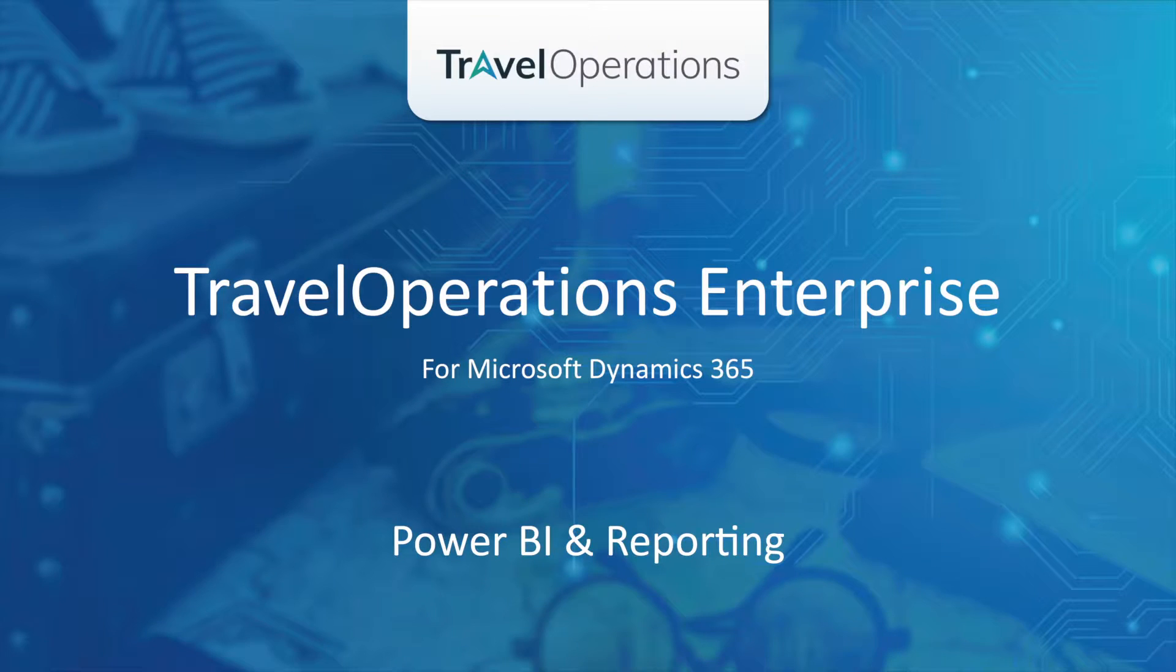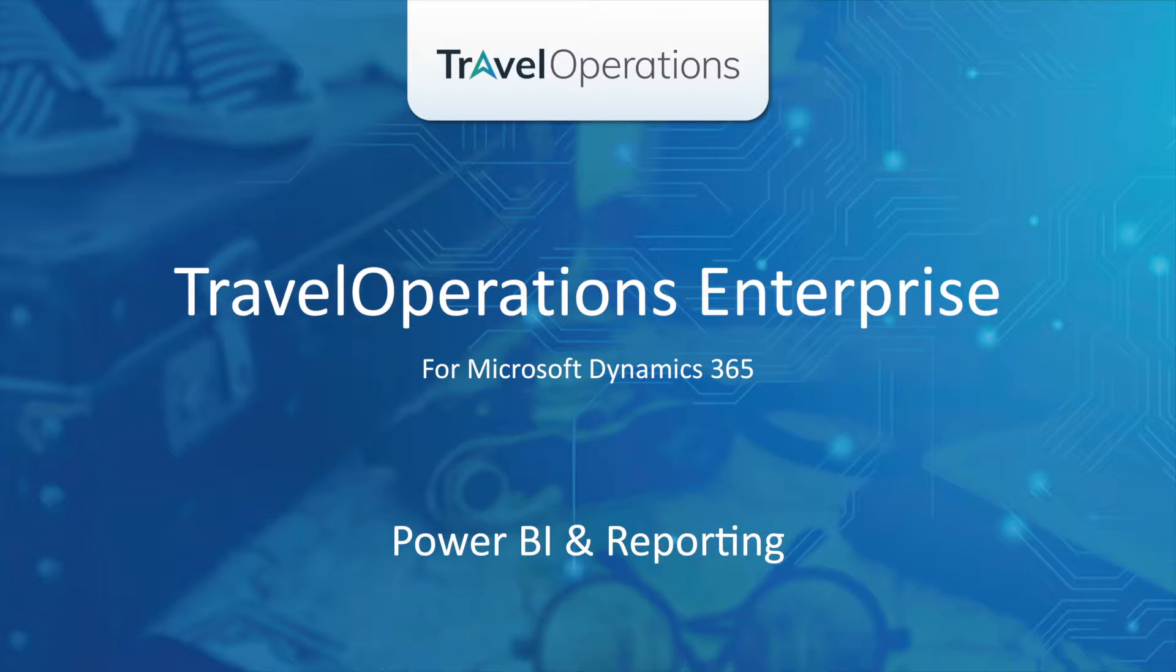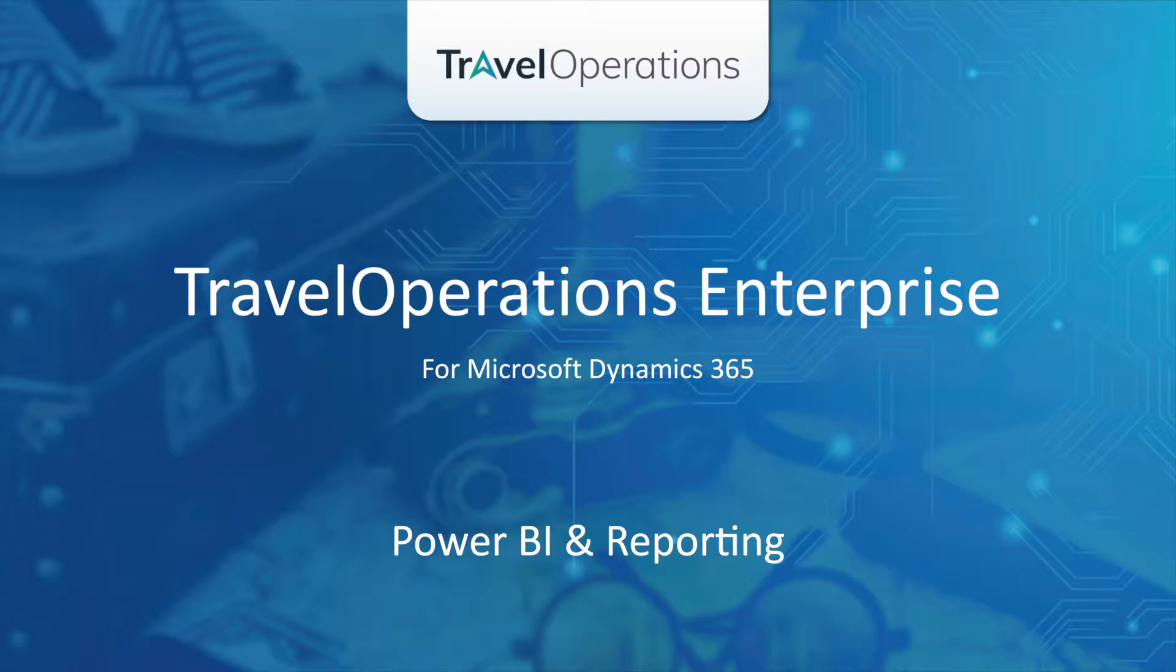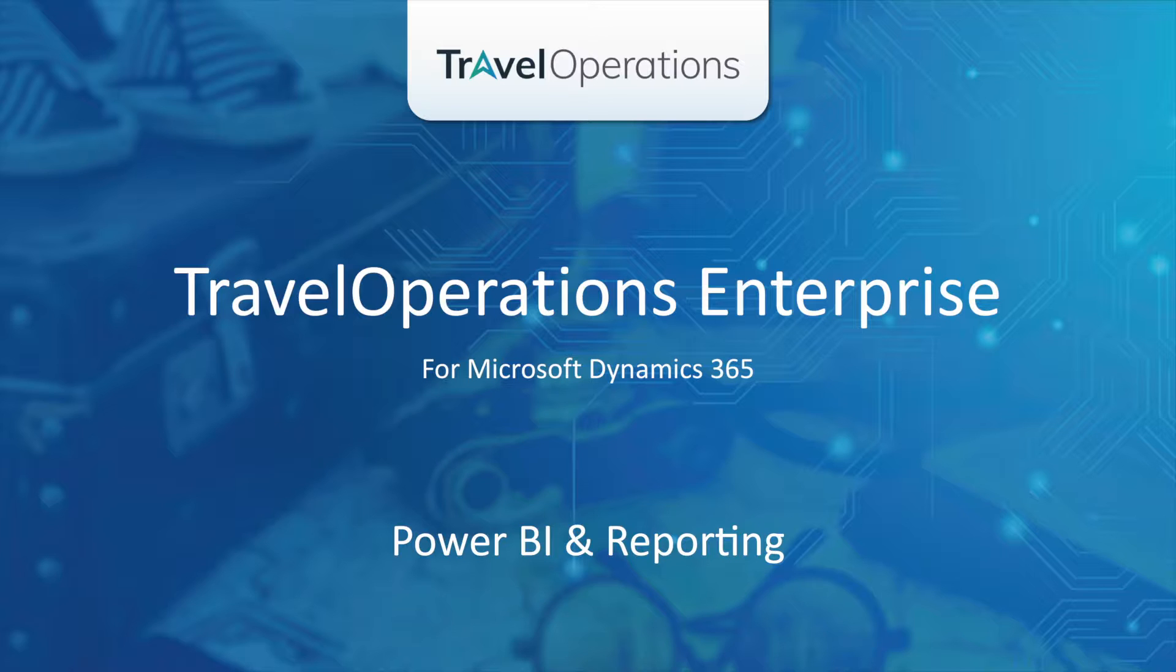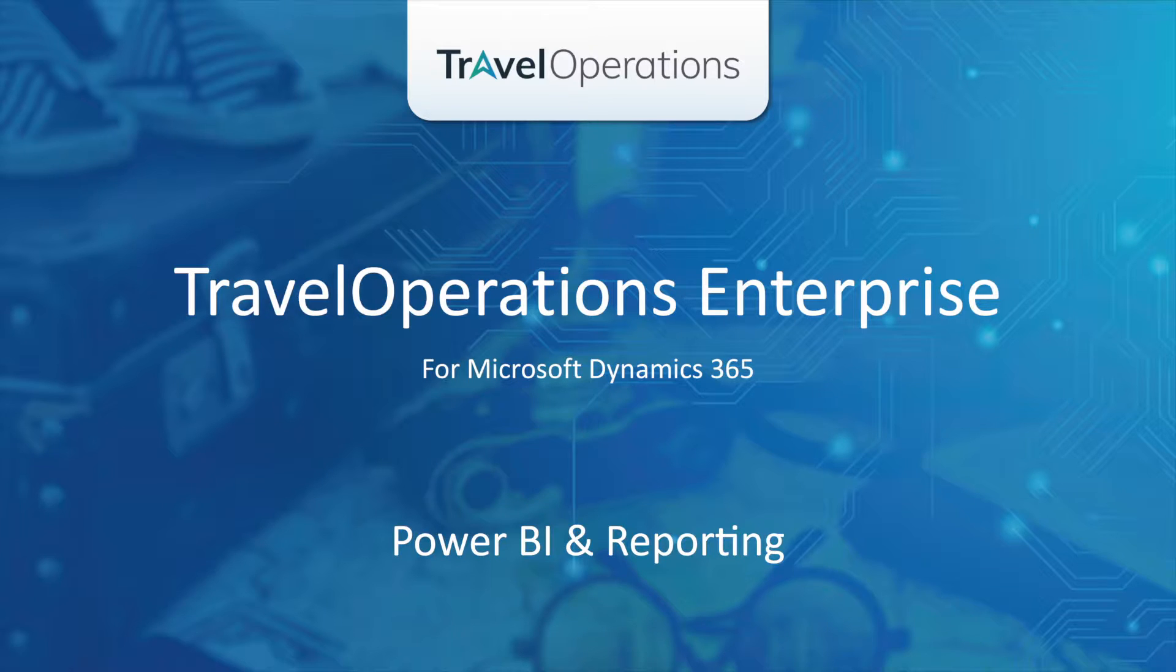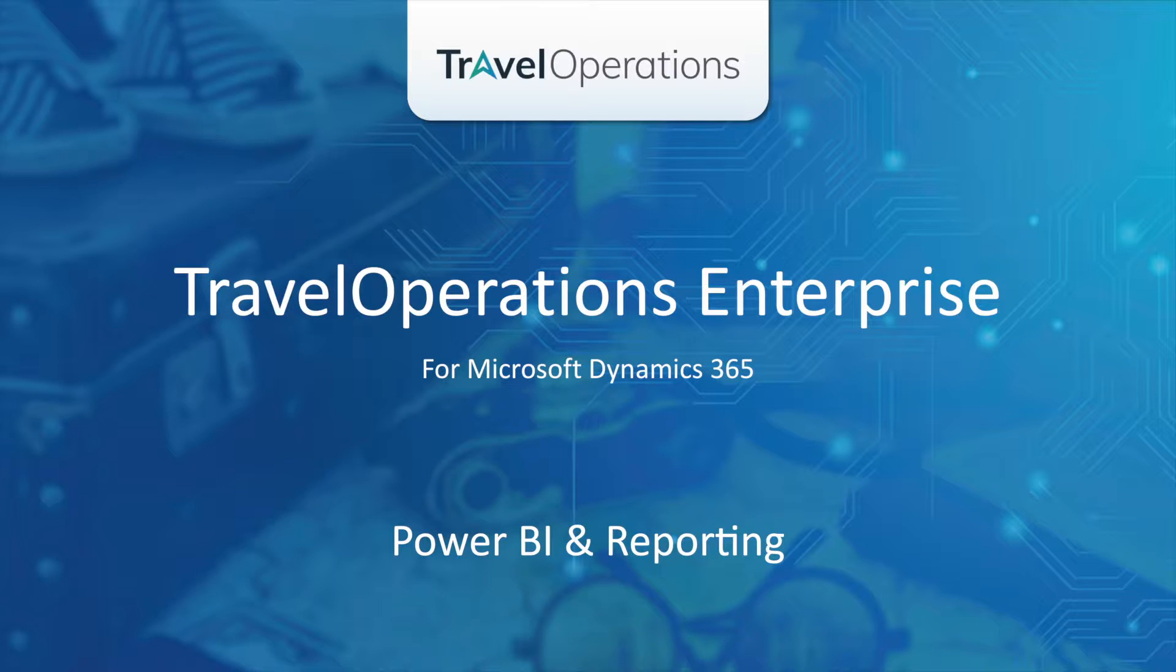Hi, and welcome to this presentation of some of the business intelligence features in Travel Operations Enterprise. We are using one of the most powerful reporting tools on the market, Power BI from Microsoft, and in this video, we will be showing some of its many capabilities in connection with Travel Operations Enterprise for Microsoft Dynamics 365 for finance and operations.